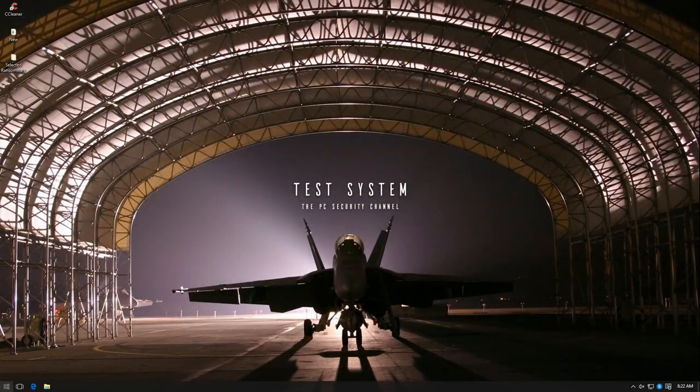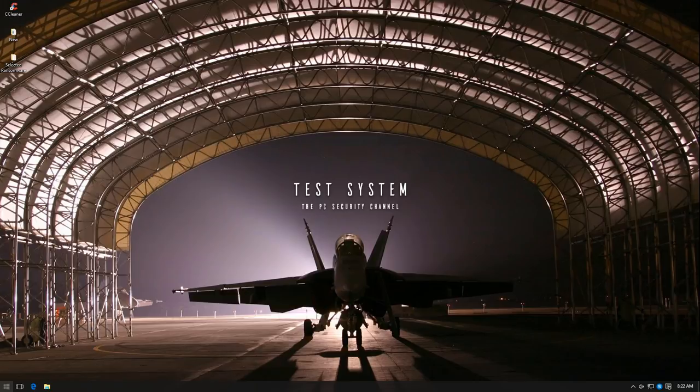Hello everyone, this is Leo from the PC Security Channel. Today we'll be reviewing Intercept X from Sophos.